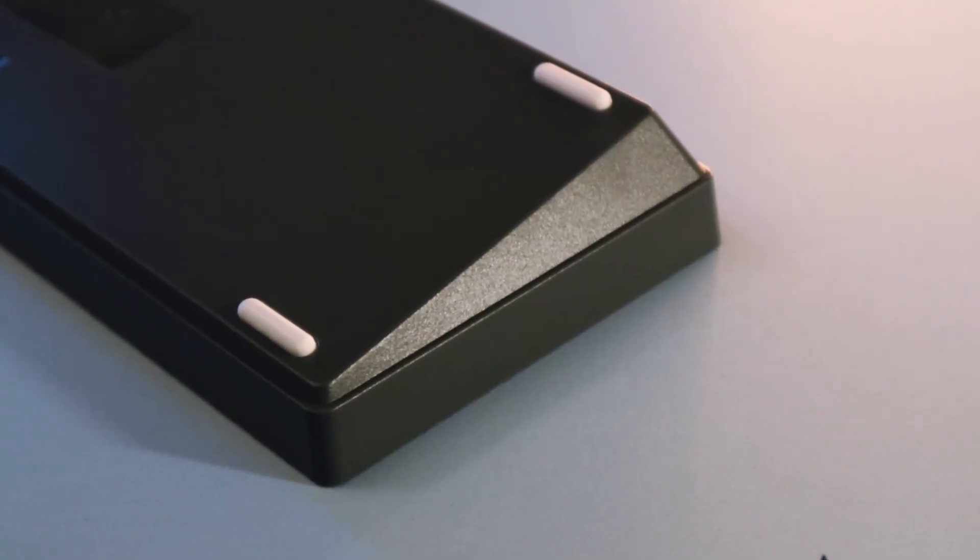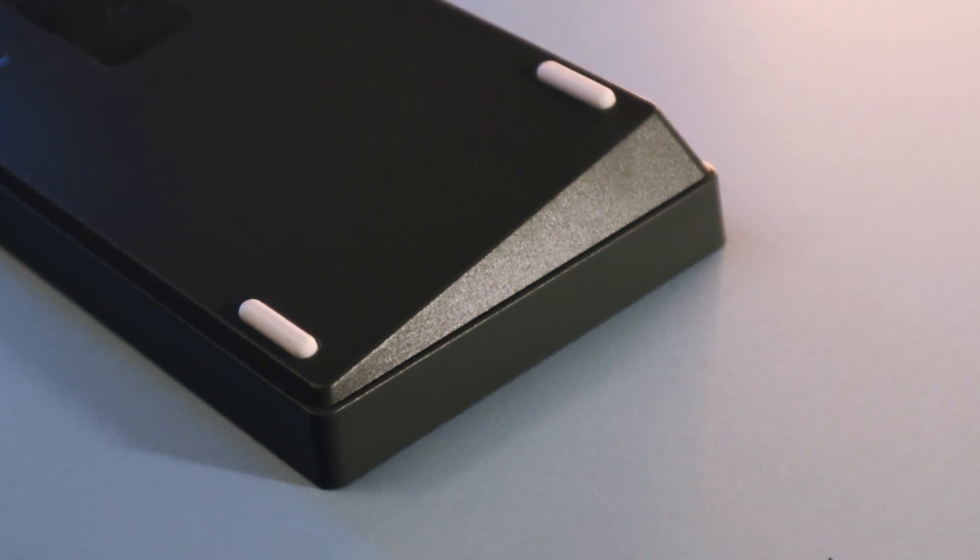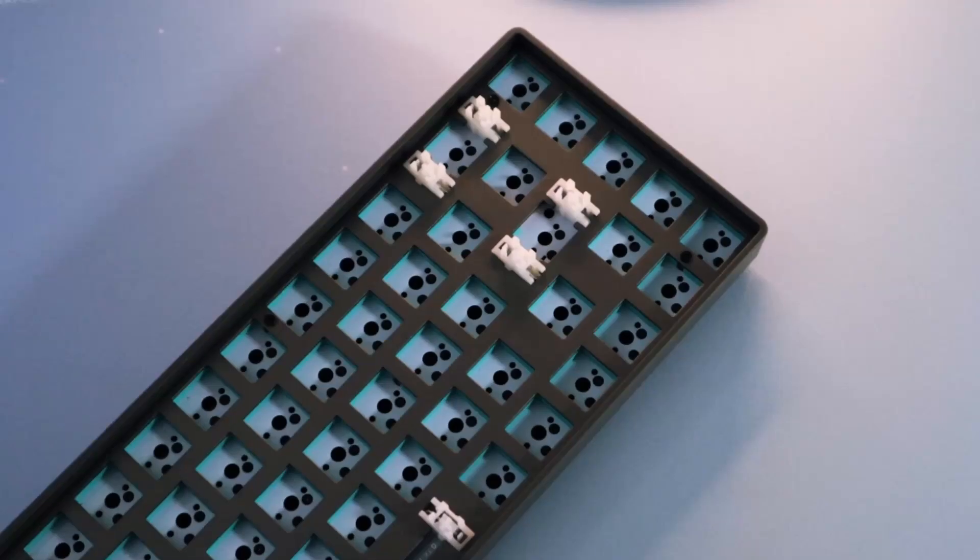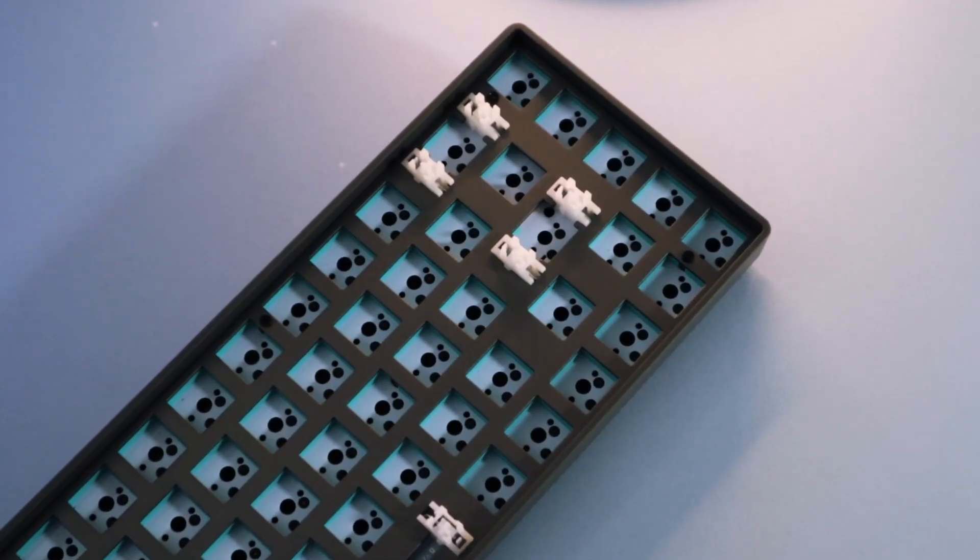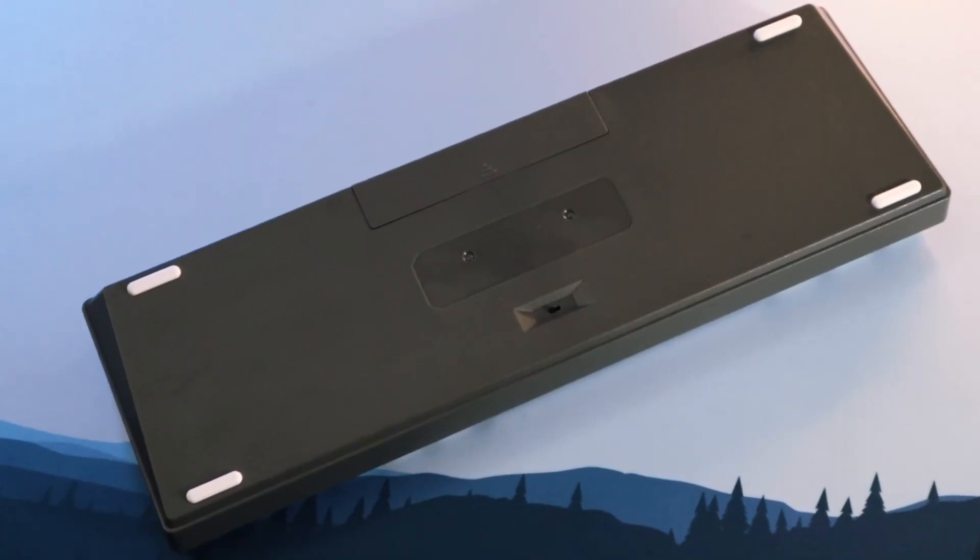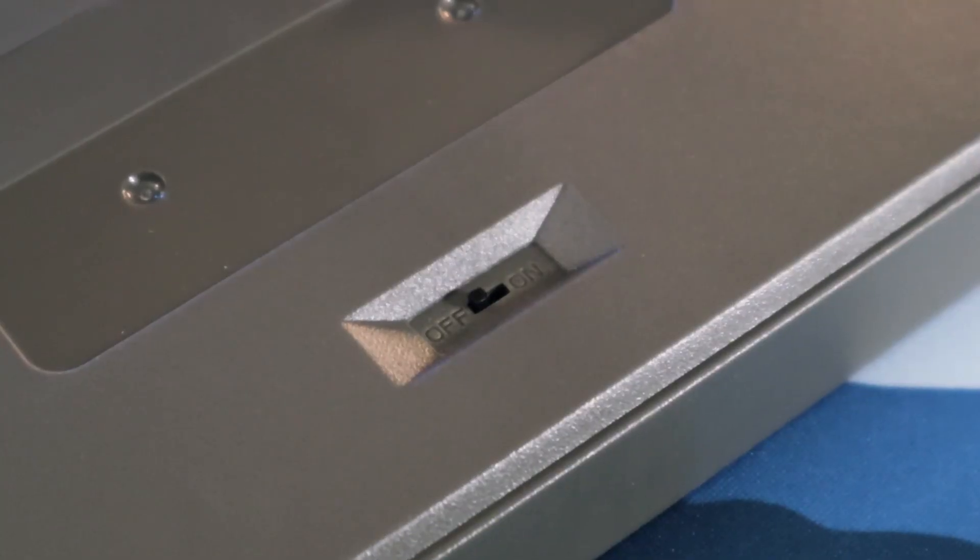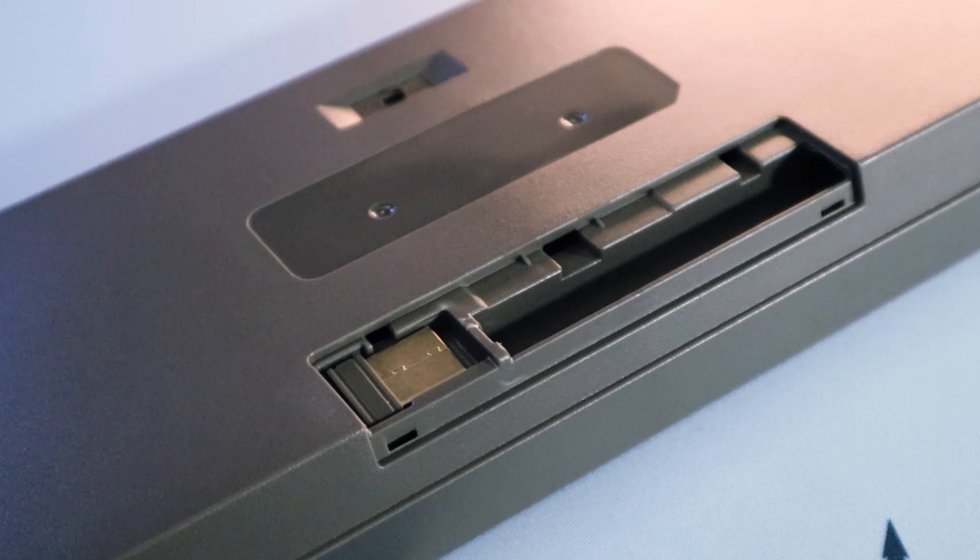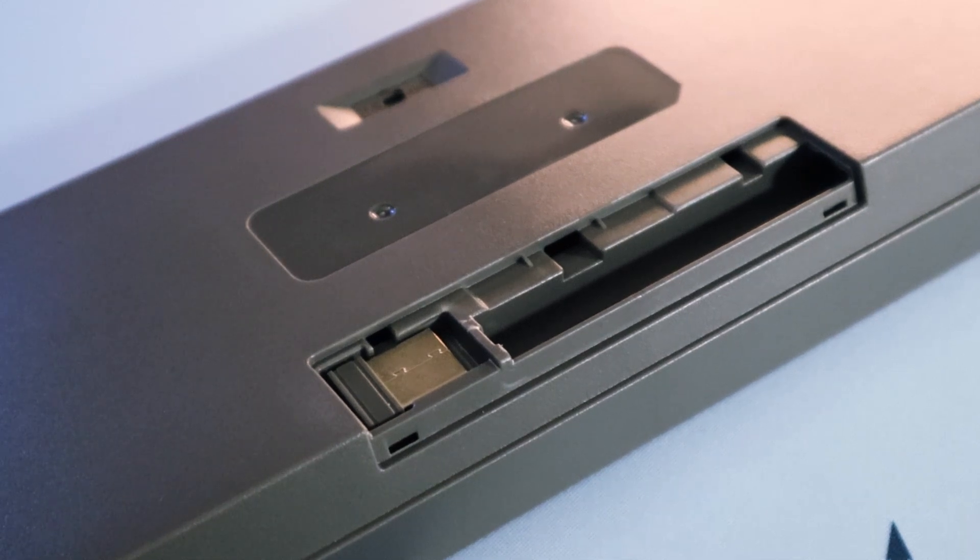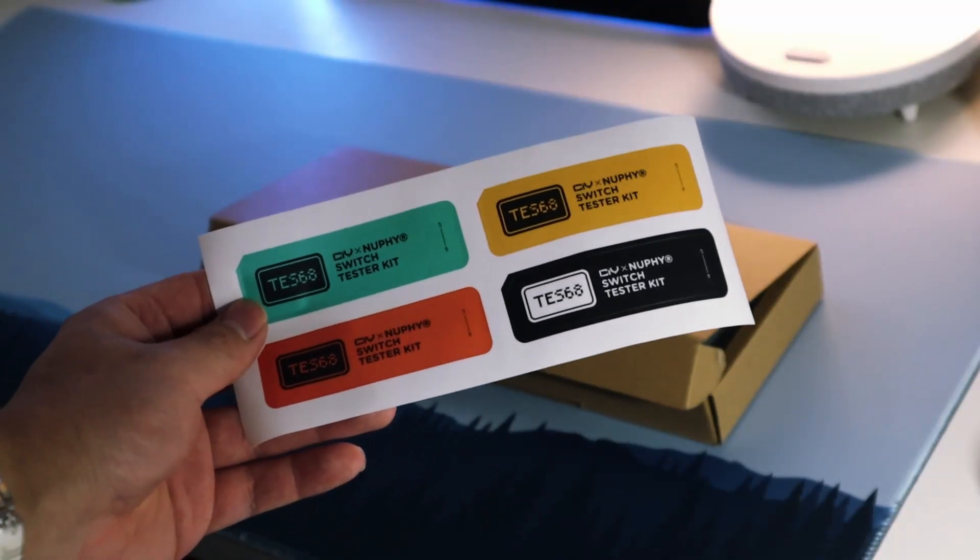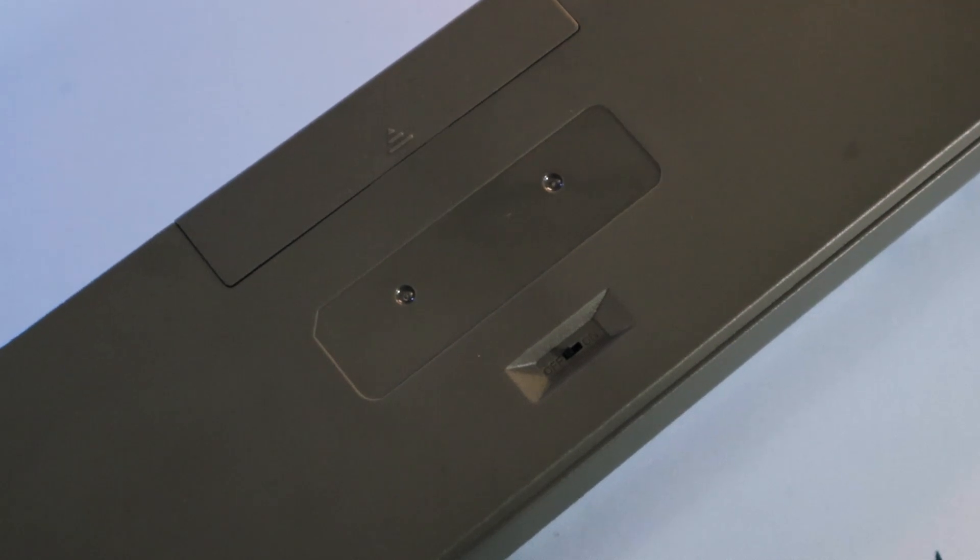The design of the case is pretty standard with a 6.5 degrees typing angle and a tray mount design. You have four rubber feet in the back with the switch for the on and off and the battery compartment on the top middle. You can also put the stickers from earlier in the middle of the case.